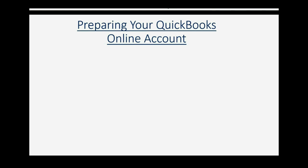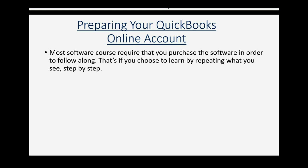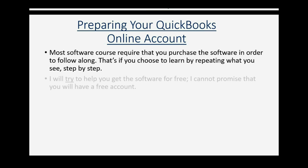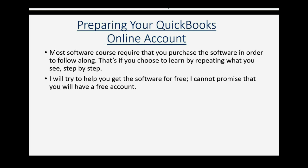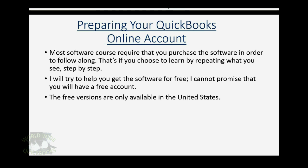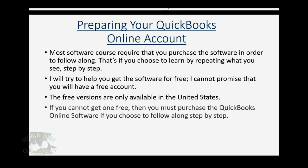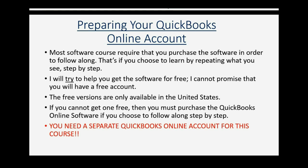Preparing your QuickBooks Online Account. Most software courses require that you purchase the software in order to follow along. That's if you choose to learn by repeating what you see step by step. I will try to help you get the software for free. I cannot promise that you will have a free account. The free versions are only available in the United States. If you cannot get one free, then you must purchase the QuickBooks Online software if you choose to follow along step by step.